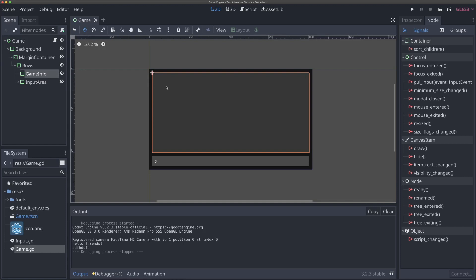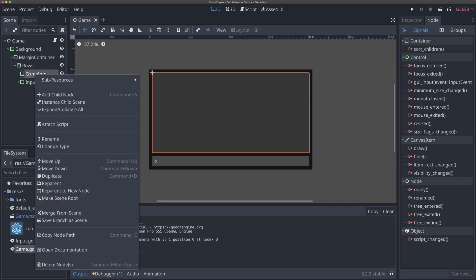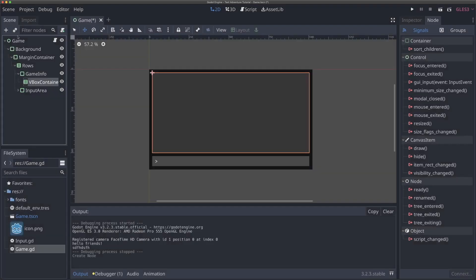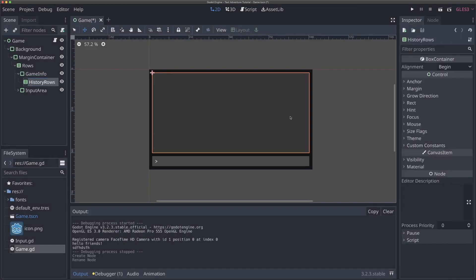We want to at least have some functionality that does that. The importance here is it needs to be vertical, so we need to stack things vertically. And we already know how to do that — it's a VBox container. So I'm going to select our game info area and add a VBox container. And again, this is going to be our history rows. We'll talk about how to make it scrollable later. For now, we'll just add this and make it work as needed.